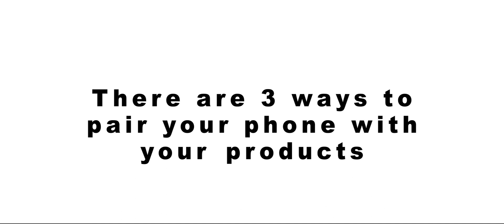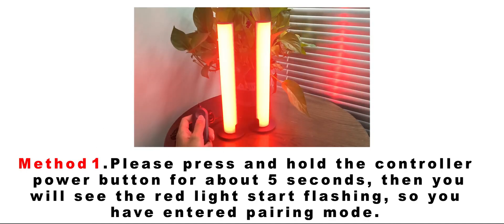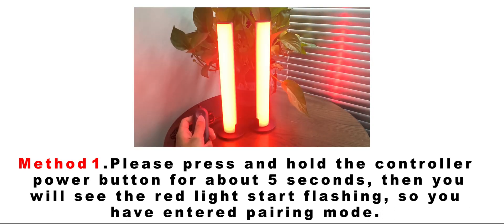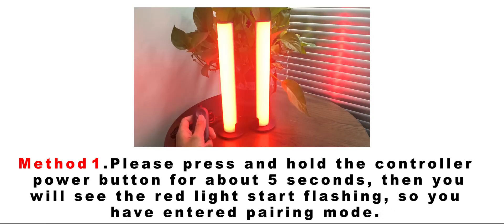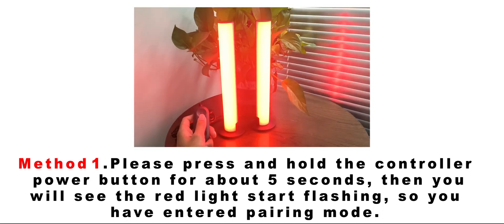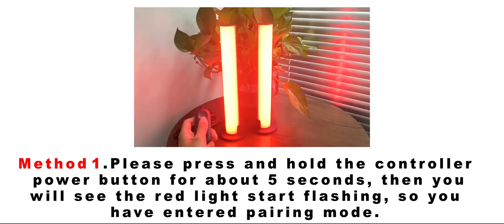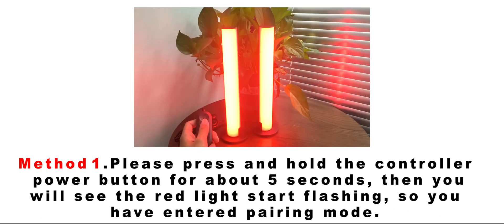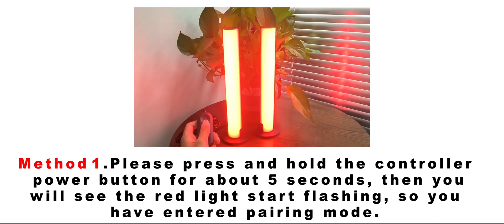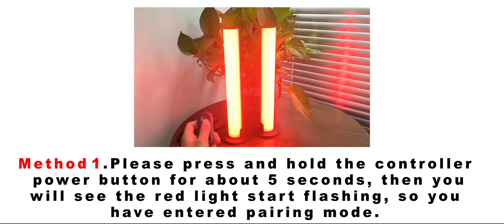There are 3 ways to pair your phone with your products. Method 1: Please press and hold the controller power button for about 5 seconds. Then you will see the red light start flashing, so you have entered pairing mode.